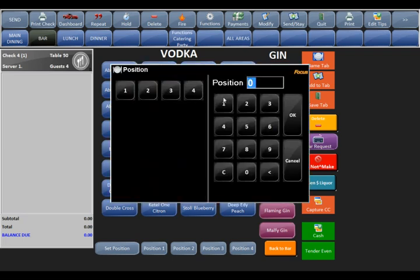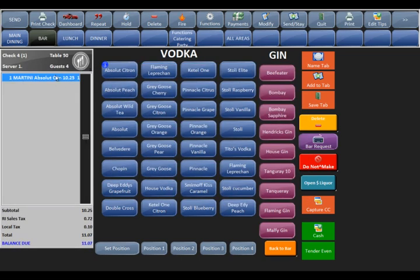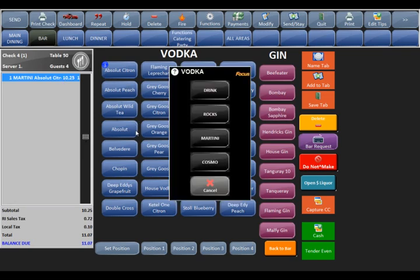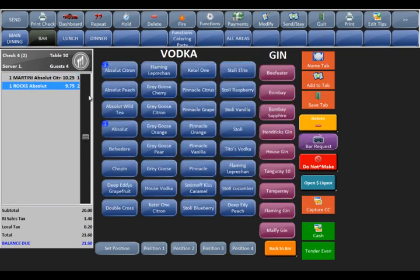When you select a pour — say martini — it's going to ask me for a position number for the person at the table, and it will charge the martini price for that item. If I pick Absolut on the rocks and pick a person, it charges a different price. So it's very important to pick the right pour to charge the right price. It also records what pour you're selecting for inventory purposes, making it easier to track liquor usage.